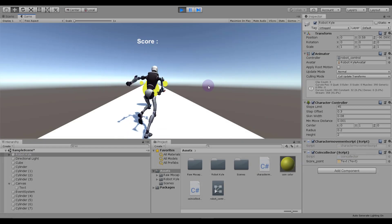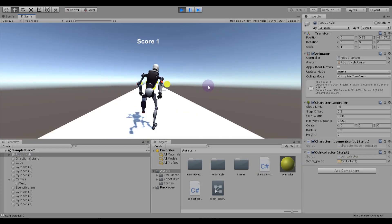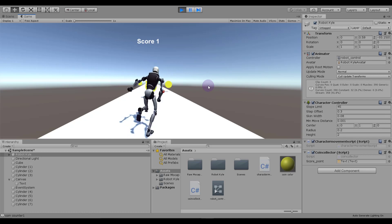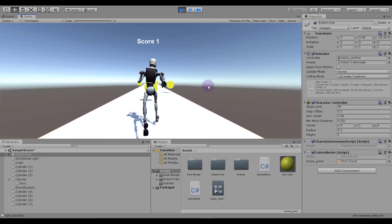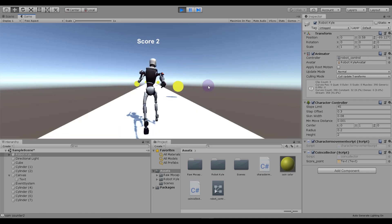Hey guys, welcome back to another tutorial. In this tutorial we are adding coins and a scroll window to our screen. So let's get it started.